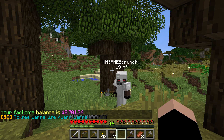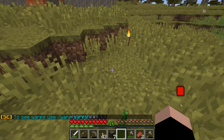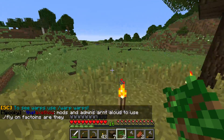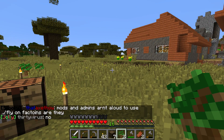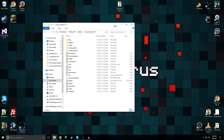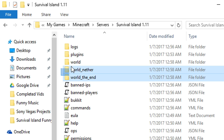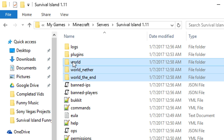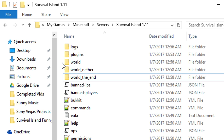Hey guys, I'm back for another video and welcome to another Minecraft tutorial. In this one I'm gonna be teaching you guys how to convert a plugin-based server world into a vanilla one. As you can see right here, I've got my Minecraft survival island let's play world here. This is the server and as you can see the world is in three pieces: world, world_nether, and world_the_end.